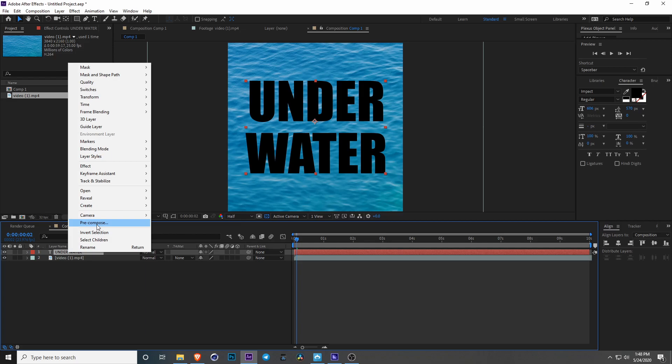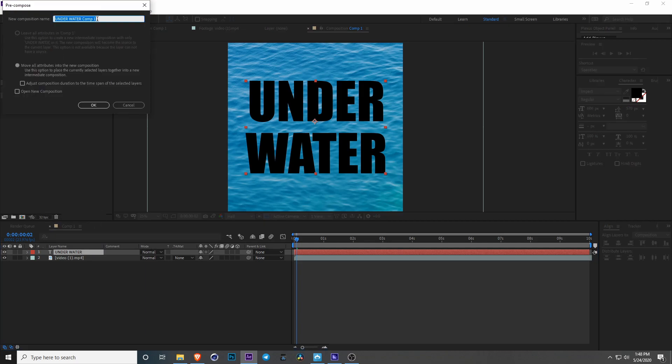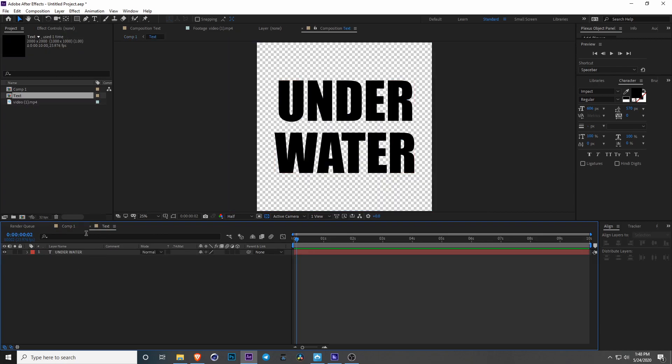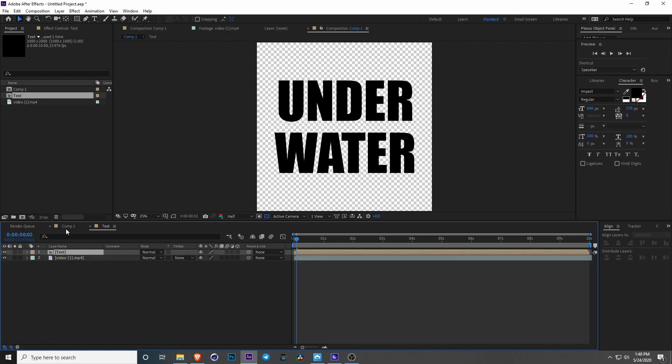Now I'm just going to go ahead and pre-comp this and call this text. This is just so in case if you want to change it, you can easily go in and add a picture in here or anything of that sort.